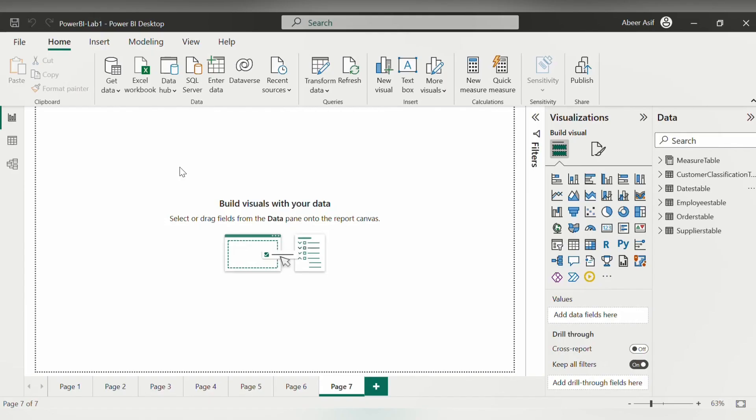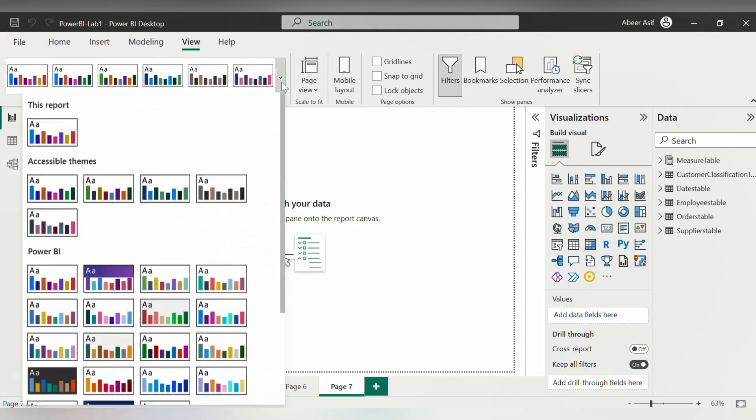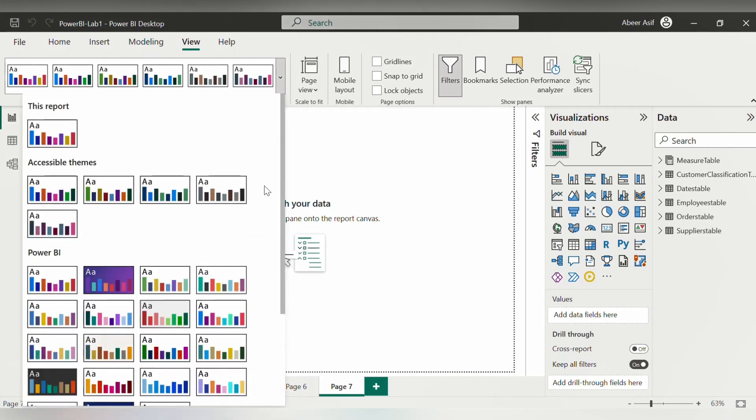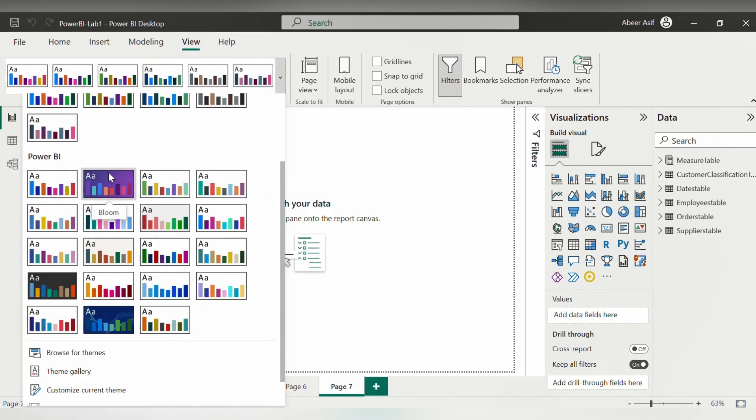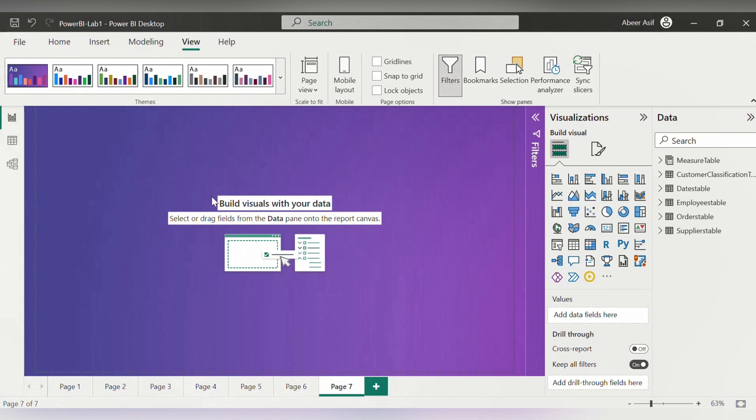You can change the theme here from the view tab and then select the drop down button and select anything you like, but I will be choosing the purple one which is the bloom one here.